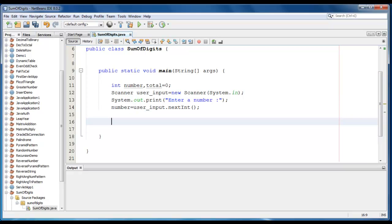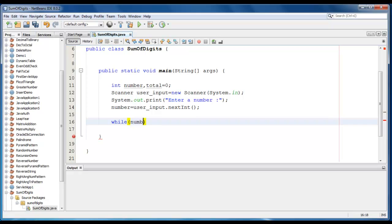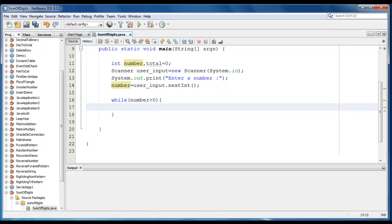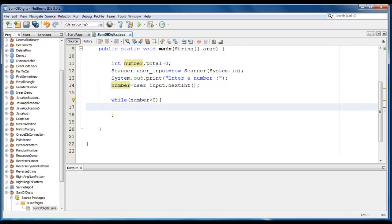Now we are going to do a while loop here: while number is greater than 0. Till the number is greater than 0, the loop will continue.